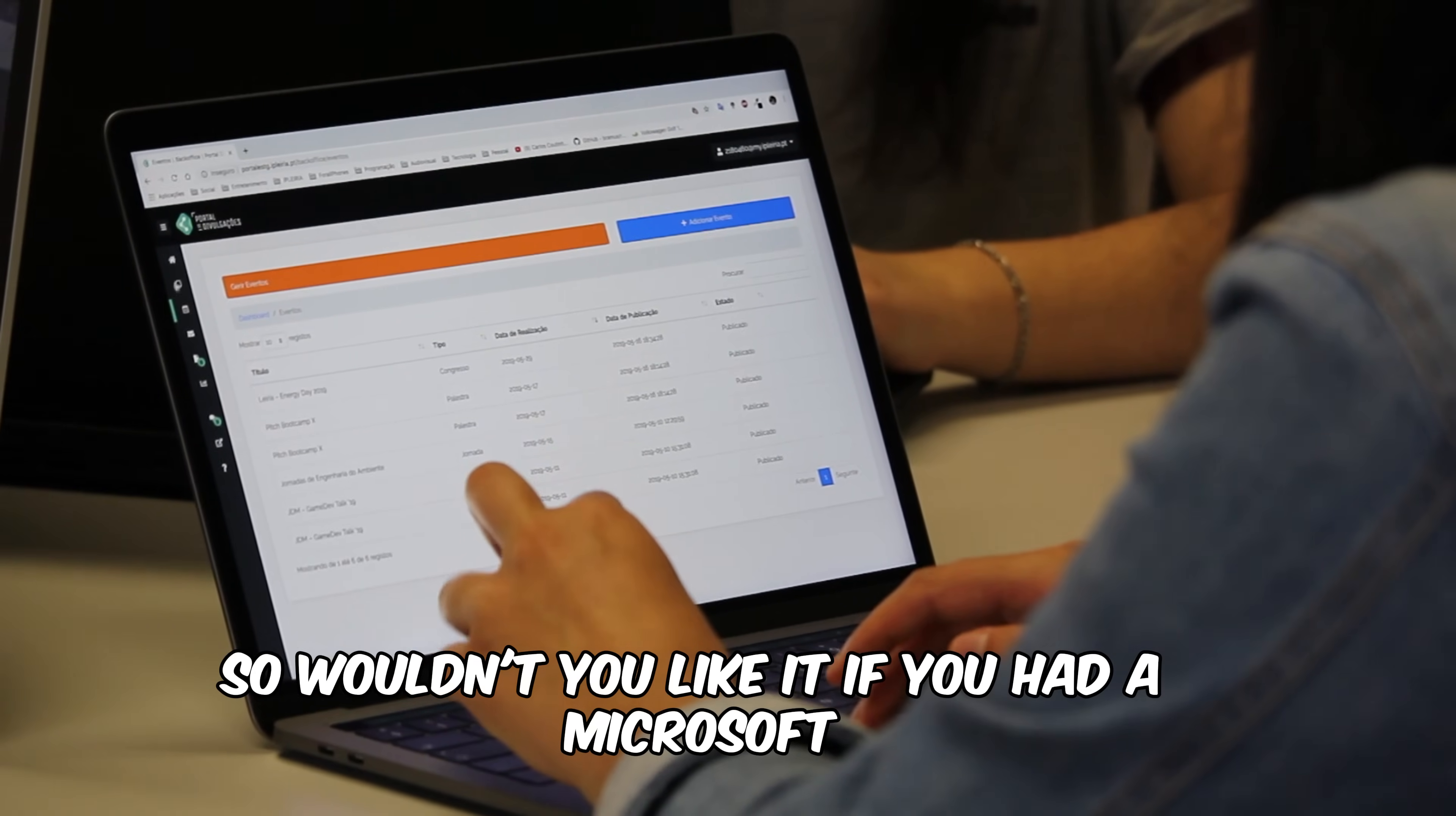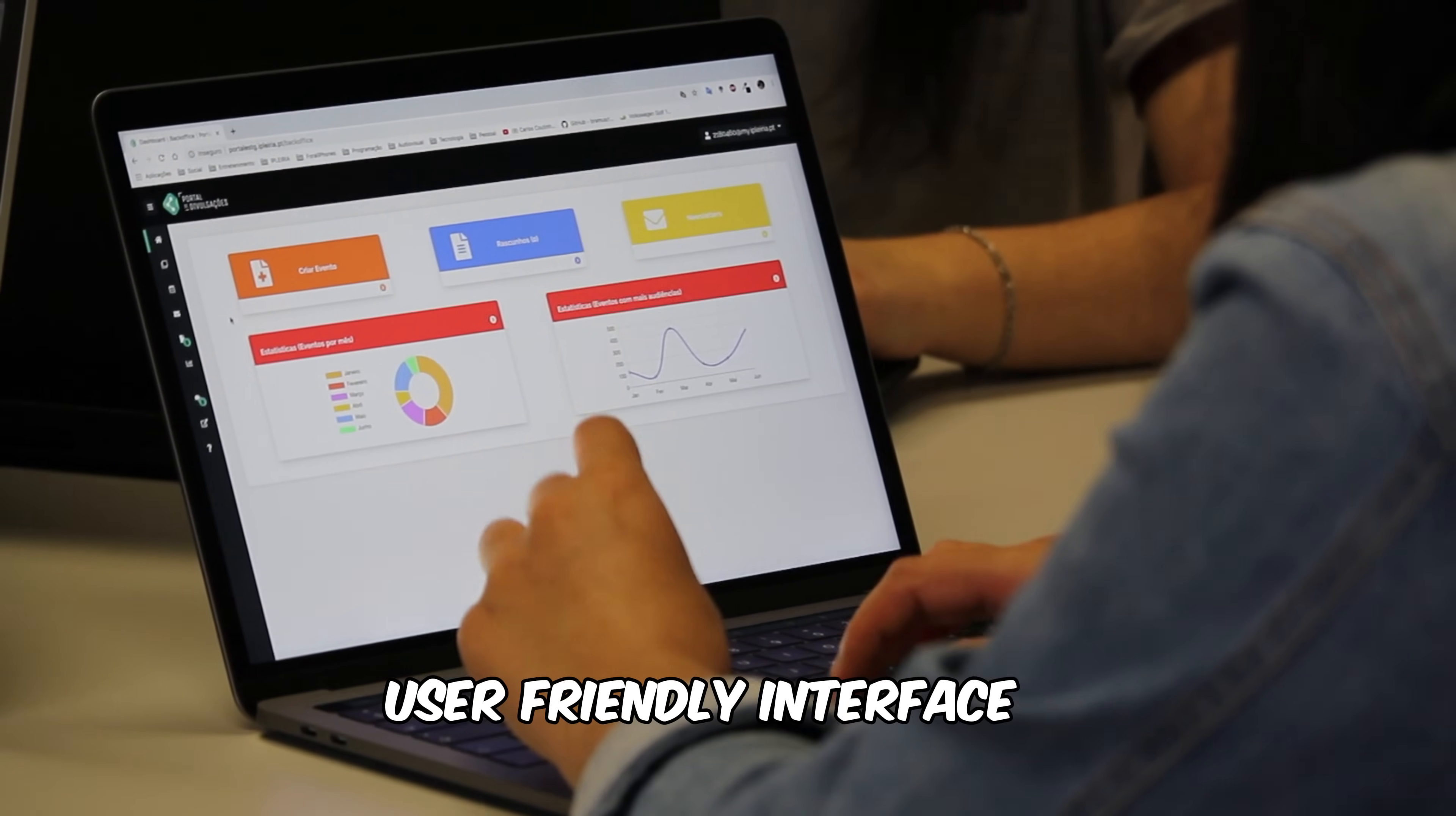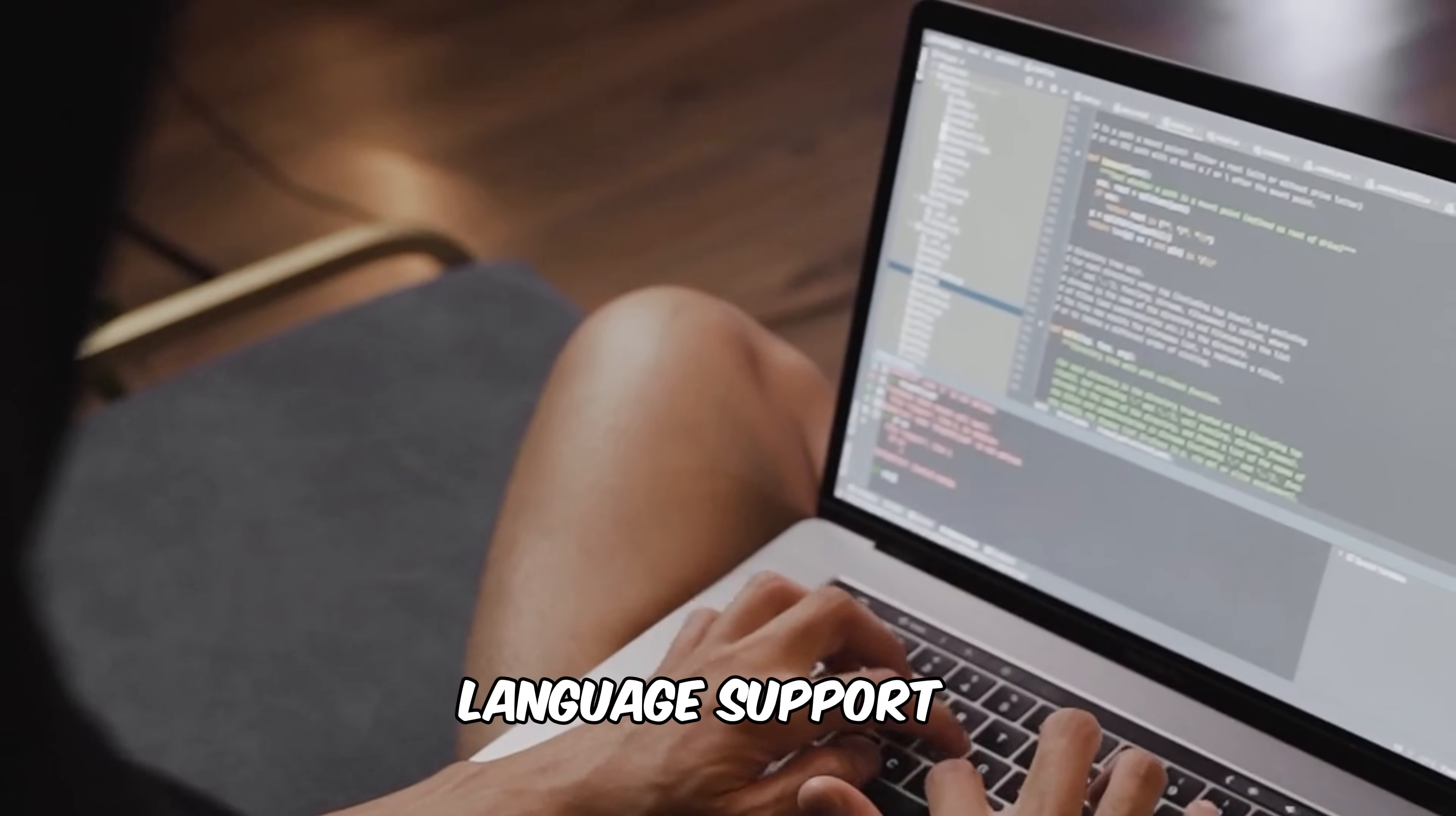So wouldn't you like it if you had a Microsoft alternative which is free to use, with a user-friendly interface, free PDF tools and templates, and language support?